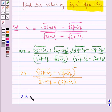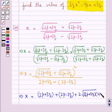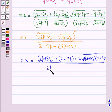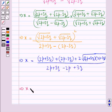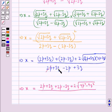Expanding the numerator, we get x equal to (2p + 3q) + (2p - 3q) + 2√((2p + 3q)(2p - 3q)), all over (2p + 3q) - (2p - 3q). This gives us 2p + 3q + 2p - 3q + 2√(4p² - 9q²) in the numerator, and in the denominator 2p and -2p cancel.